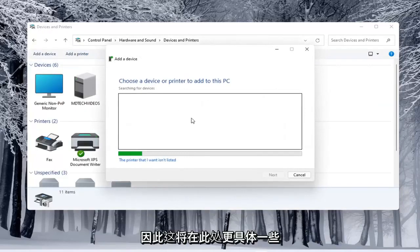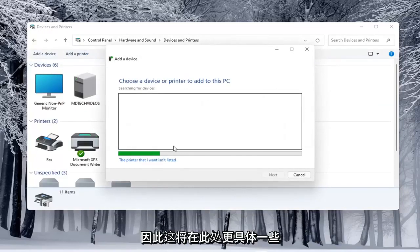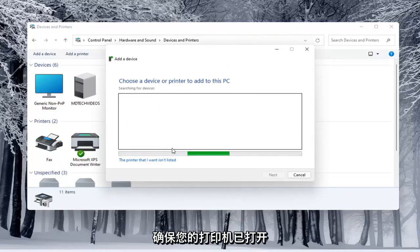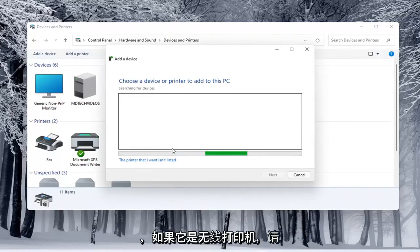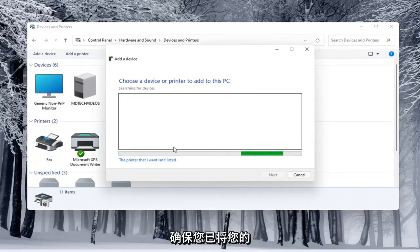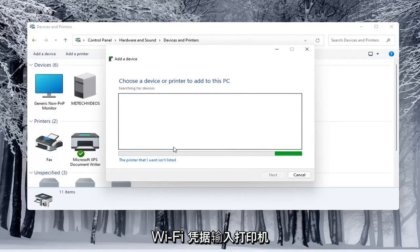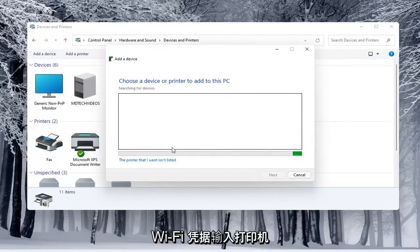This will be a little more specific here. See if it connects to your Wi-Fi. Make sure your printer is turned on. If it is a wireless printer, make sure you've typed in your Wi-Fi credentials into the printer itself so it's connected to your network.